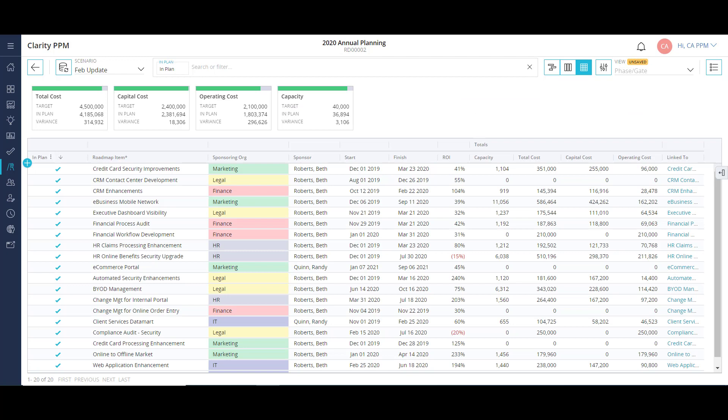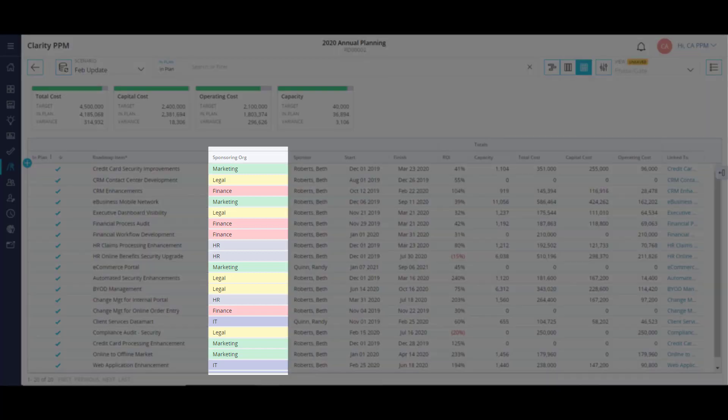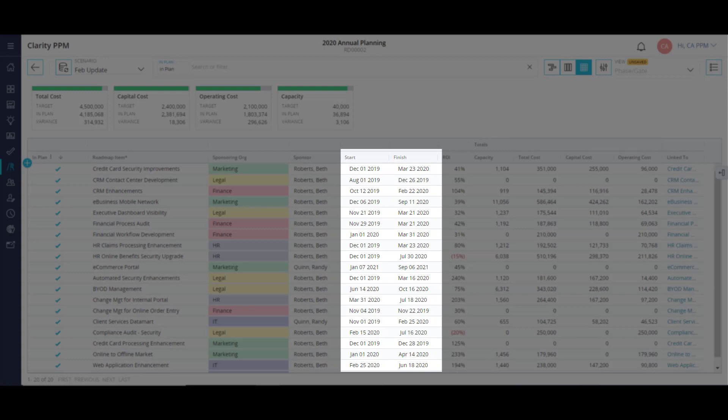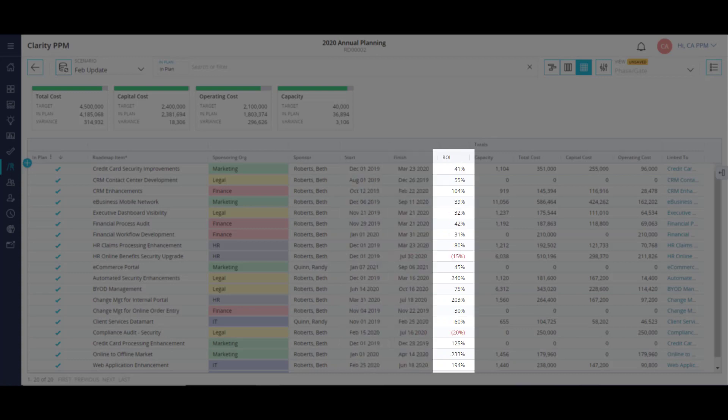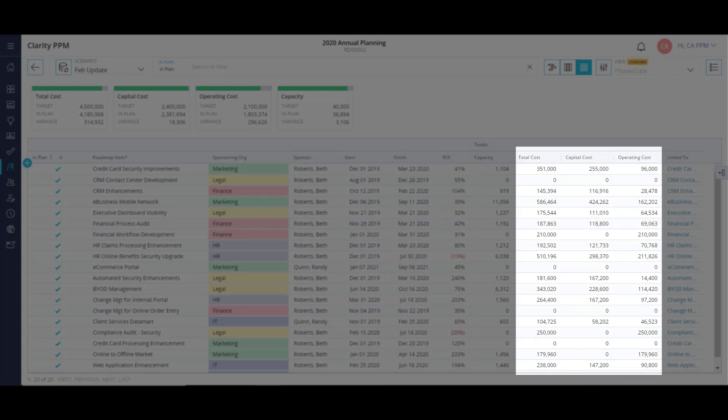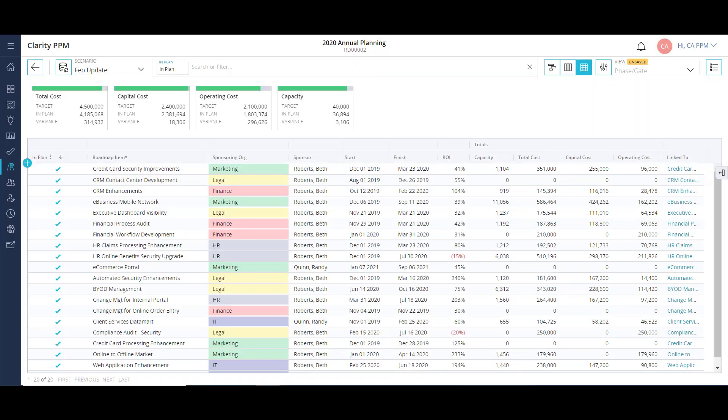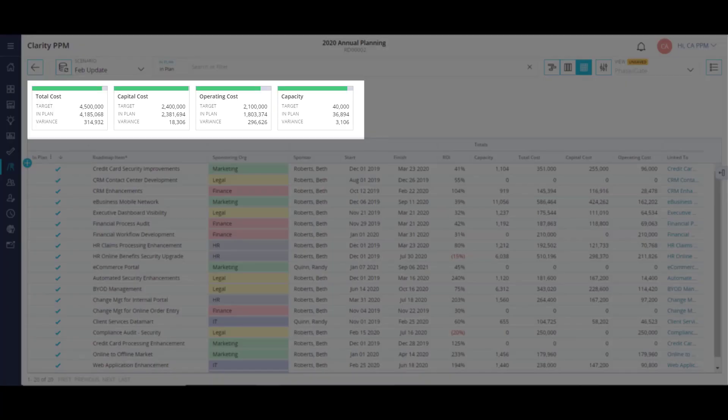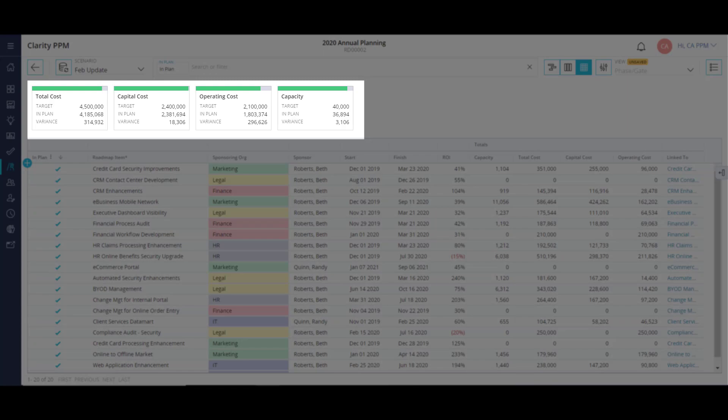My grid view allows me to see a list of all projects and newly identified work items in a single view. This view contains detailed information like sponsoring org, start and finish dates, ROI, and total cost, broken out by capital and operating costs. At the top of the screen, I have my targeted constraints. I can see the overall roll-up of all the projects and new work items and how they impact my finance and resource budget.